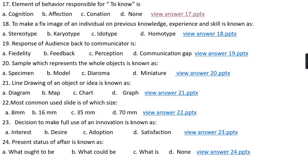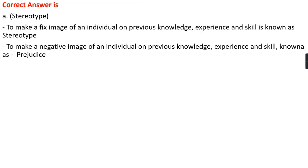Question number eighteen: To make a fixed image of an individual based on previous knowledge, experience, and skill is known as option A, stereotype; option B, cardio type; option C, ideotype; option D, homotype. The right answer is option A, that is stereotype. To make a fixed image of an individual based on previous knowledge, experience, and skill is known as stereotype. If you make a negative image of an individual based on previous knowledge, experience, and skill, that is known as prejudice.